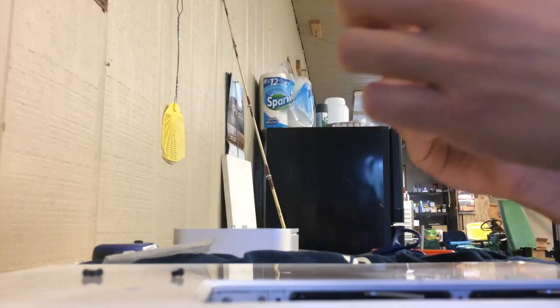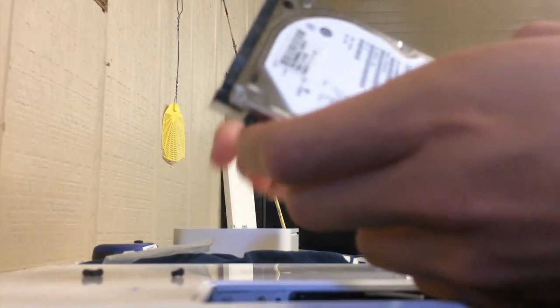Jeez, it's not really wanting to go in, is it? Okay. Oh, there we go. Hmm, drop that screw.